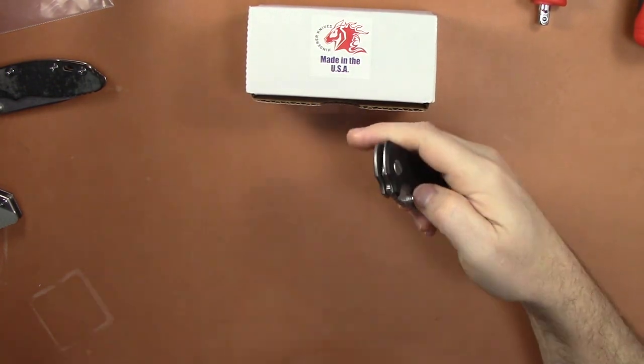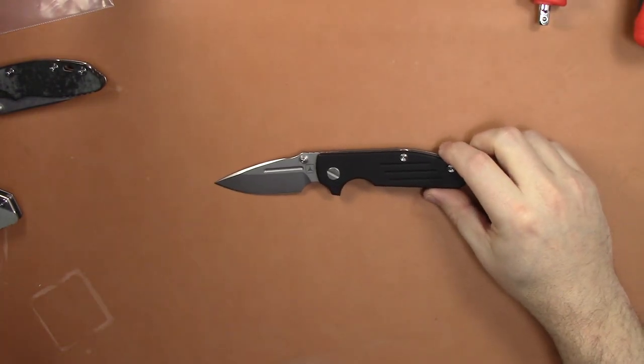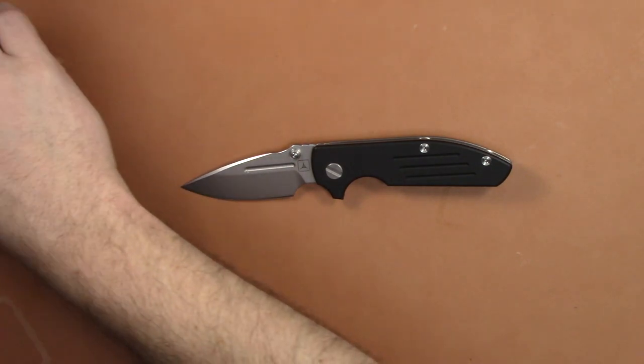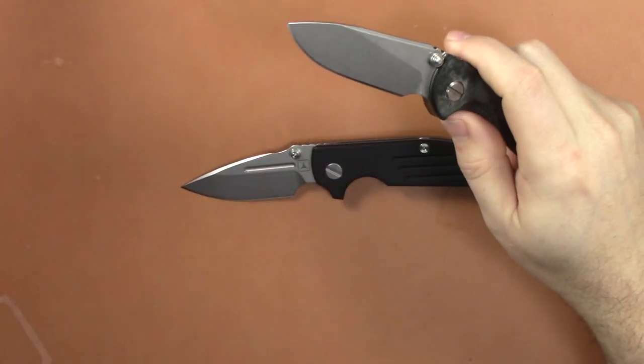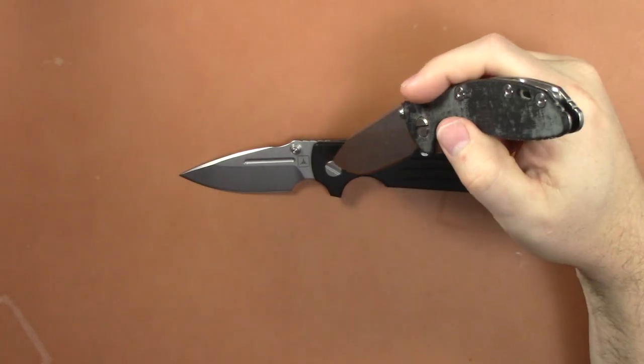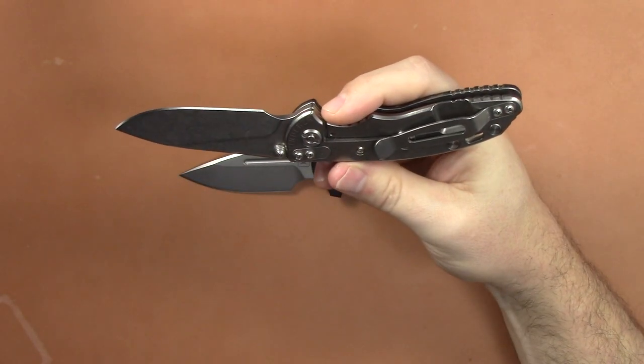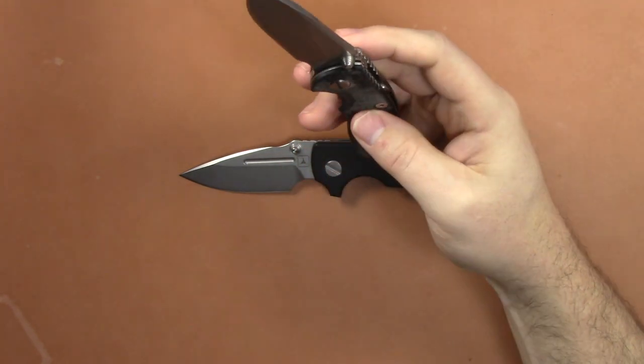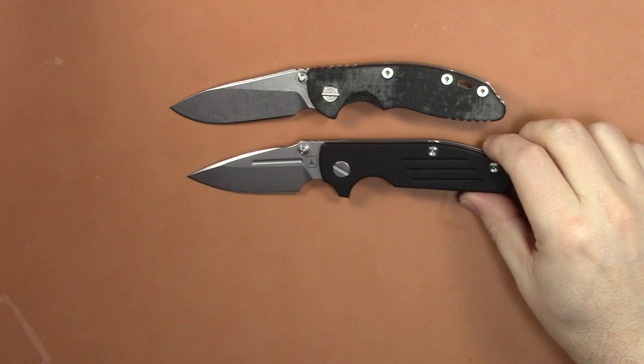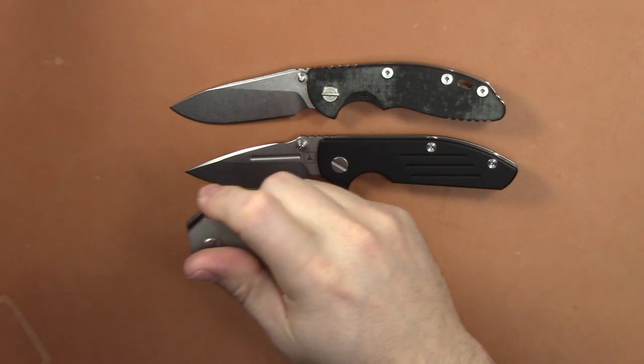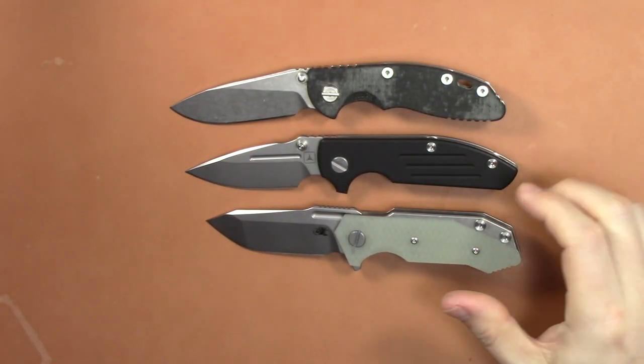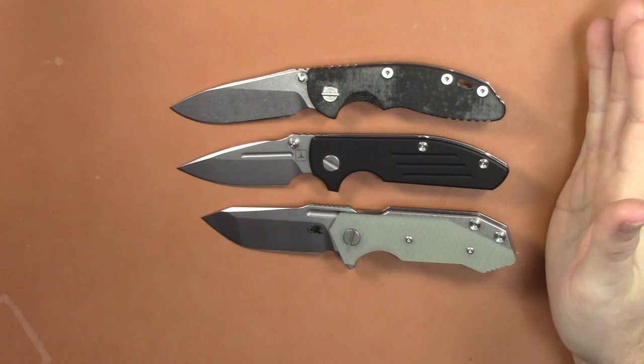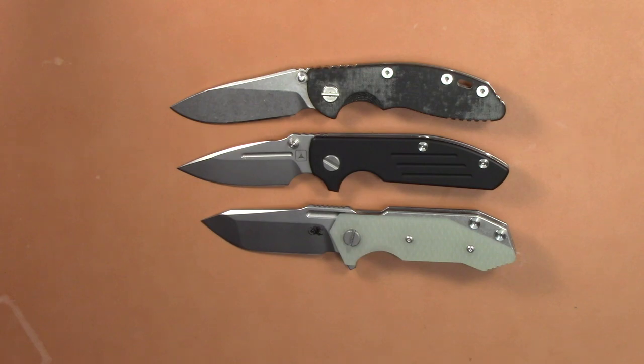But the main reason for this video - I just got this and I was super excited when this came out because at the time I only had a Half Track and a XM-18 three and a half inch. I wanted a smaller Hinderer basically. The three inch Hinderers never really worked for me with the flipper tab because it would just dig into my hand. I really wanted to compare these three knives in this video.